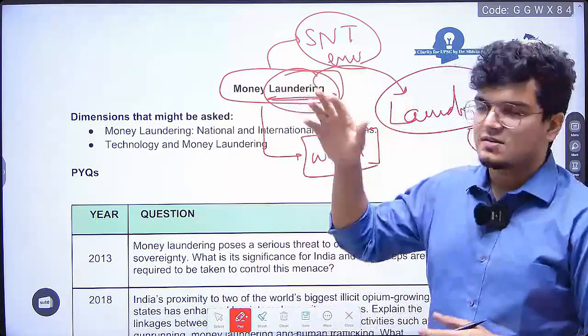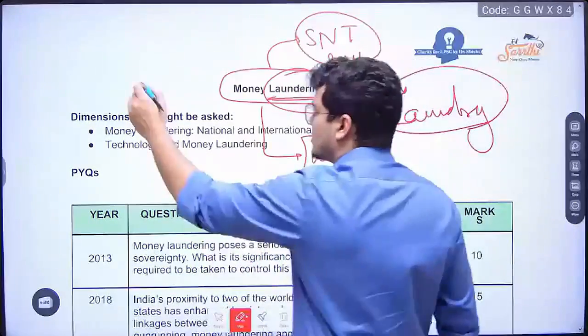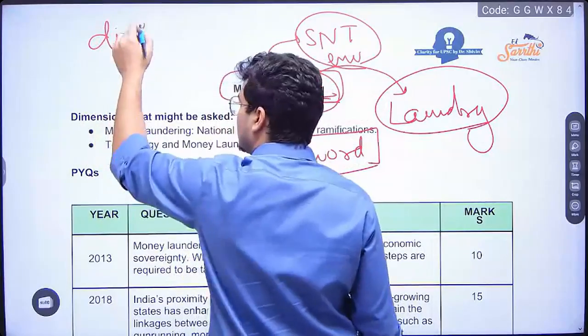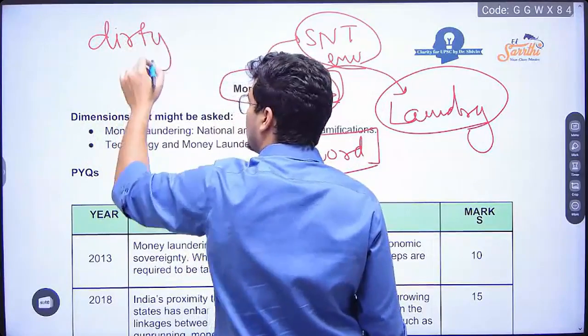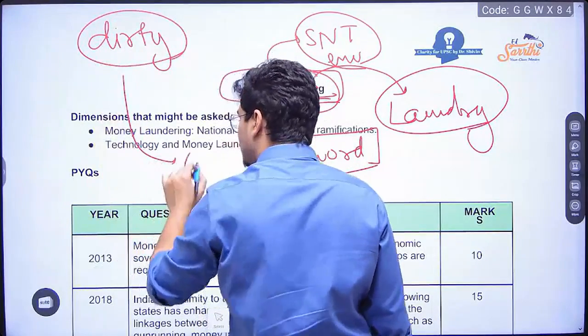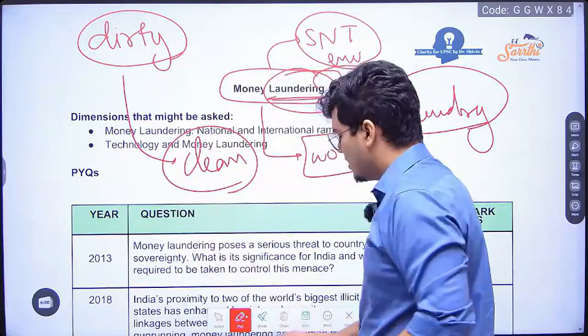So money laundering is effectively converting dirty money — money that is dirty — into clean money. How it is done, what are the steps, etc., that we will see.